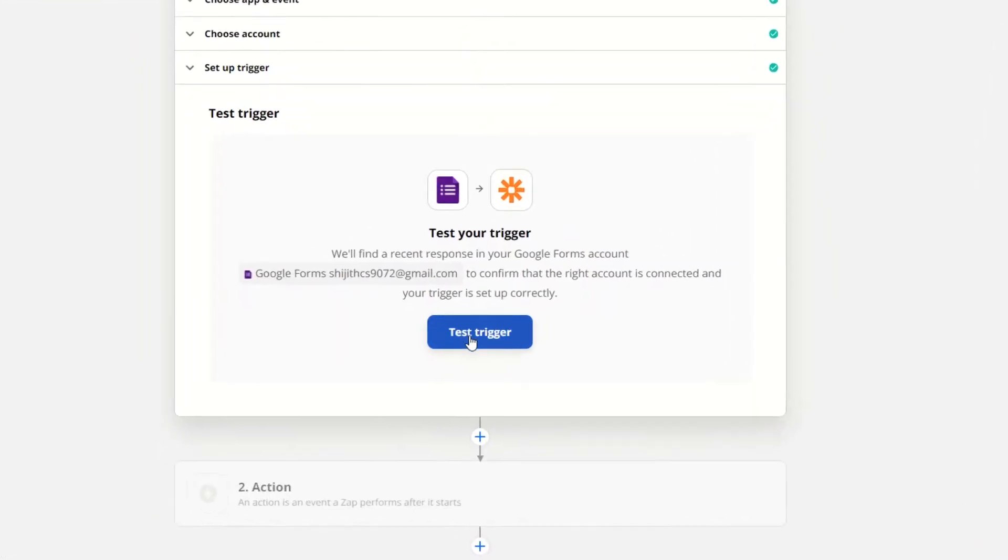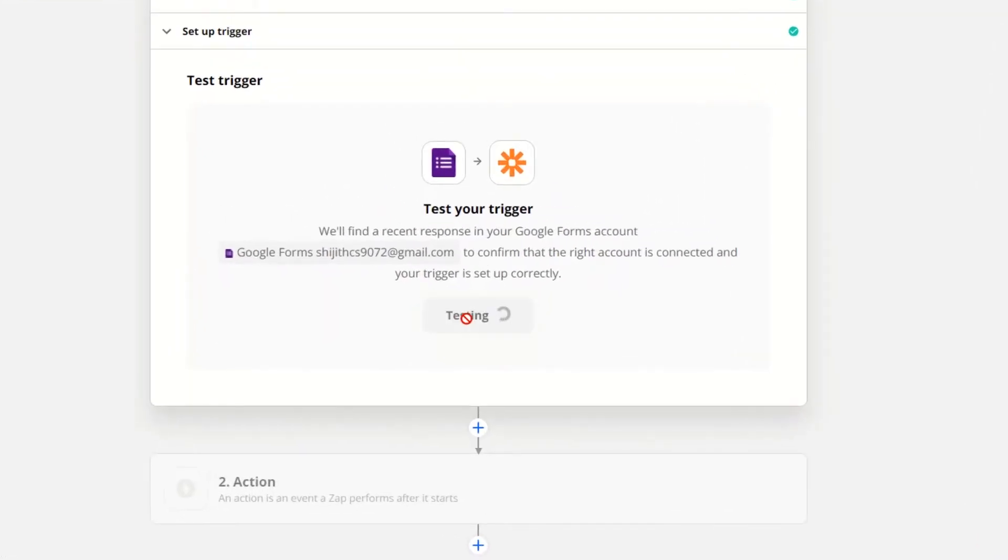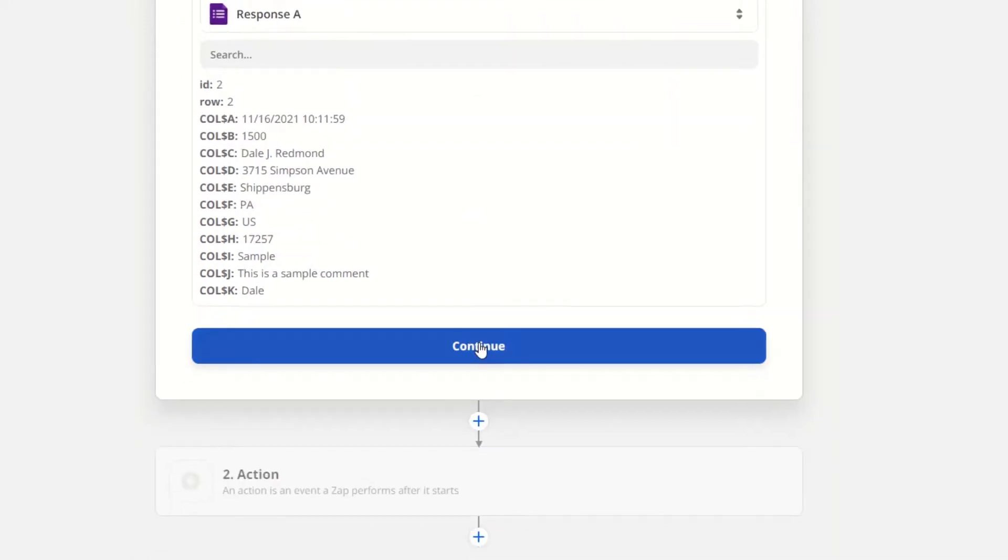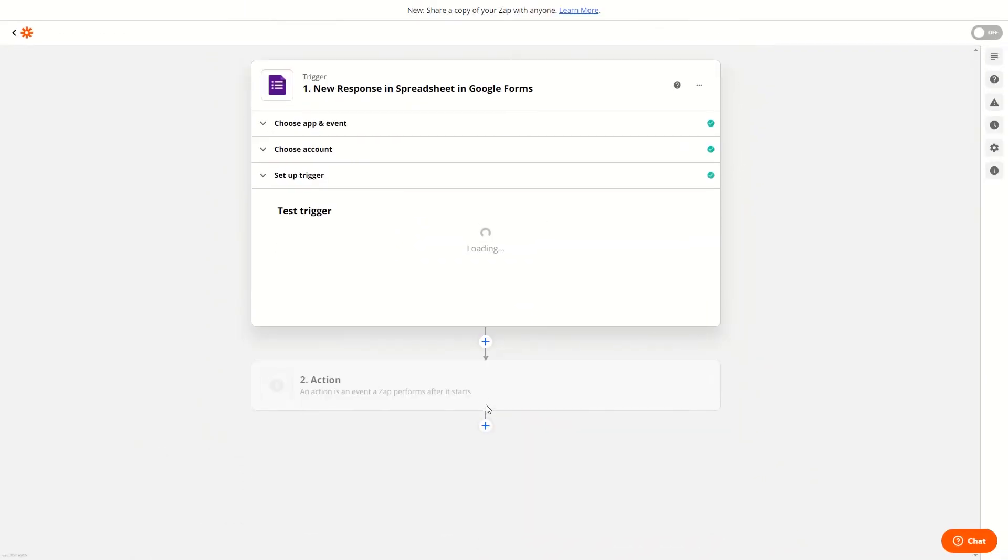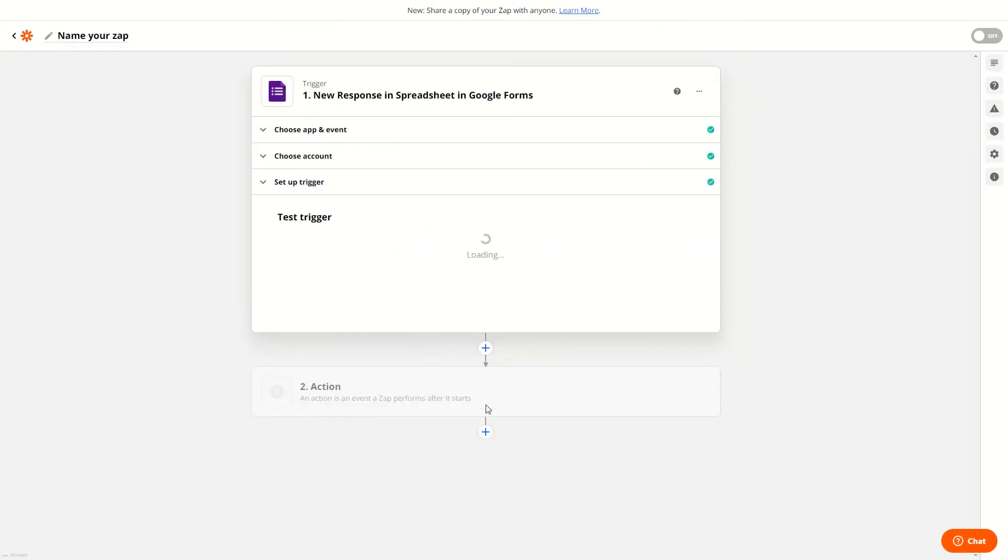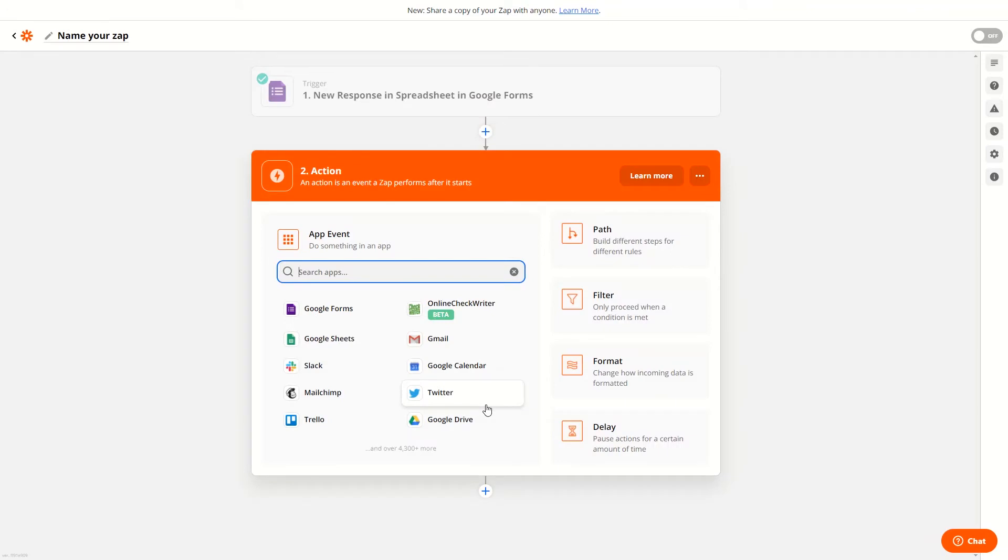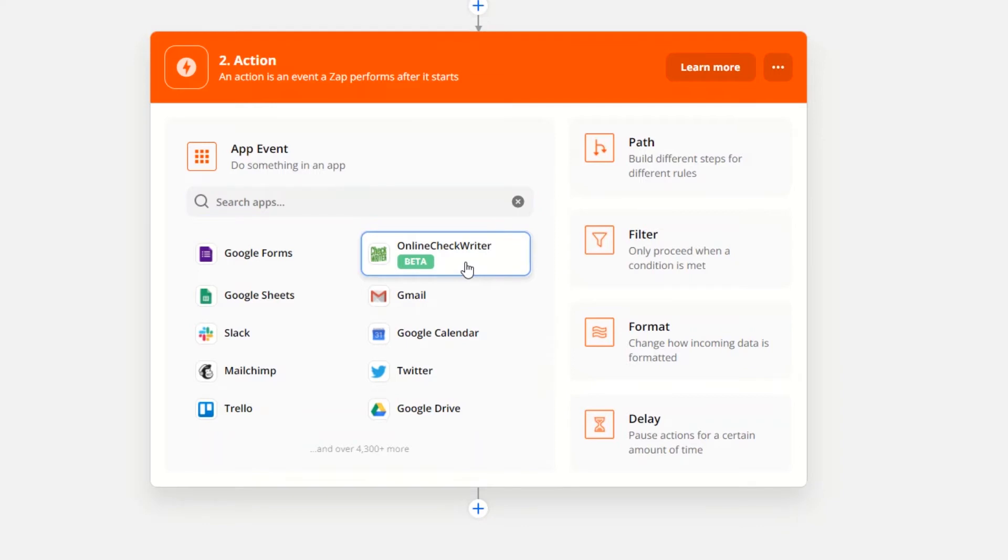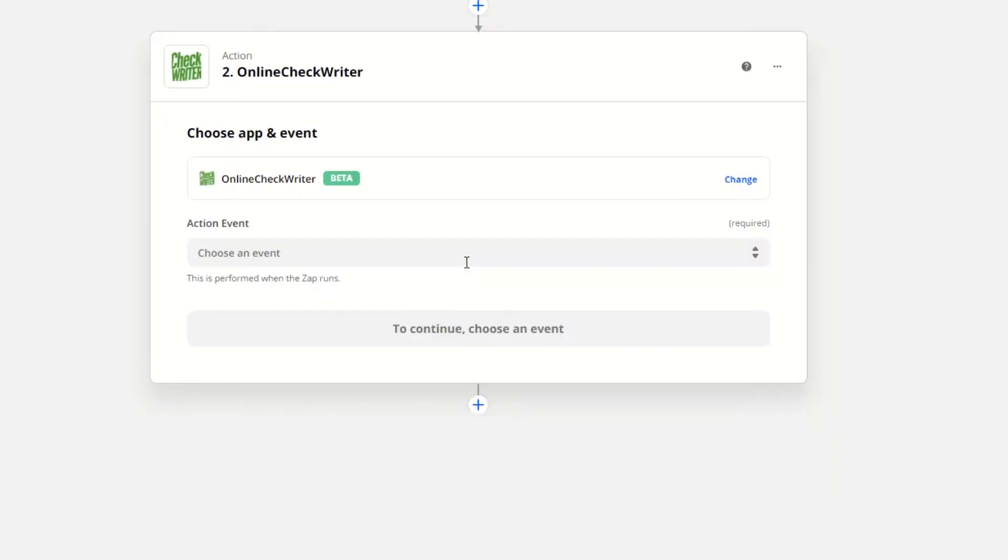Click on Test Trigger to view the response found in your Google Forms account. Click Continue to proceed. Now you have to set up an action corresponding to the trigger event. Select Online Check Writer as the application and choose an action event to occur.